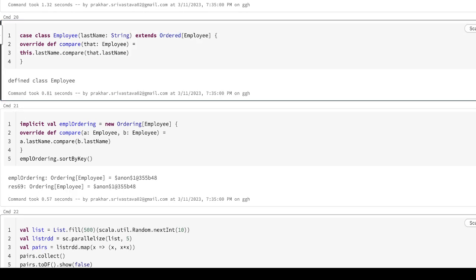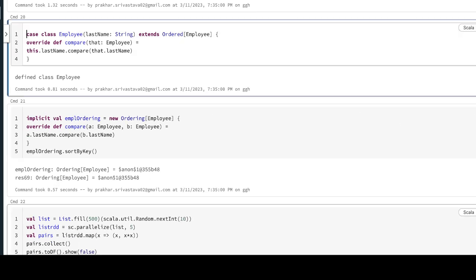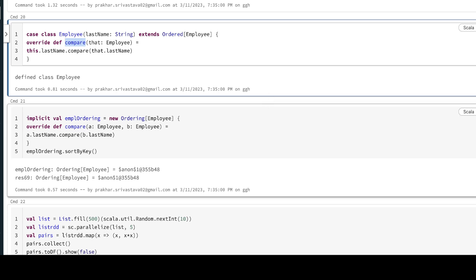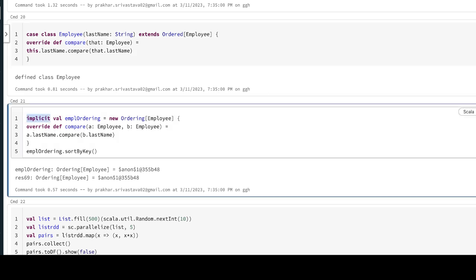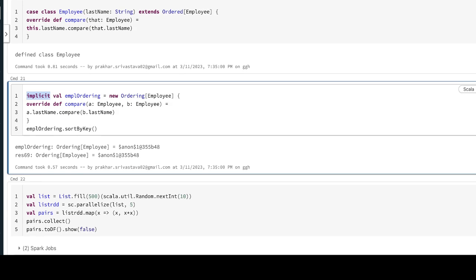You will extend the ordered of that employee and you will override the compare method. The other way is you can use the implicit - implicit val employee ordering.